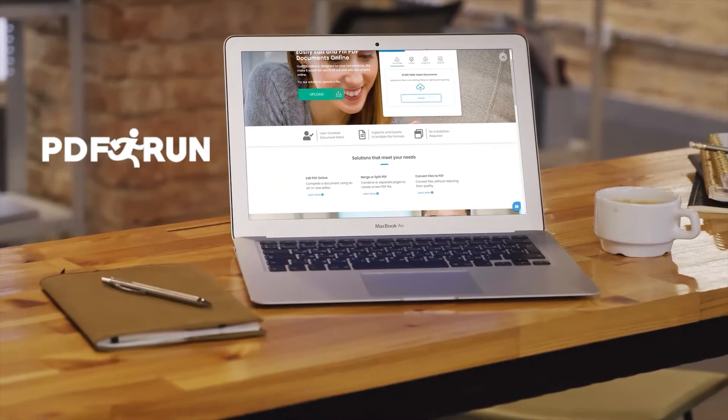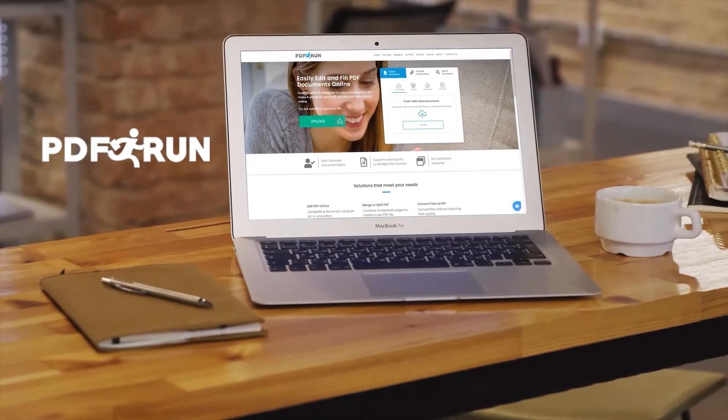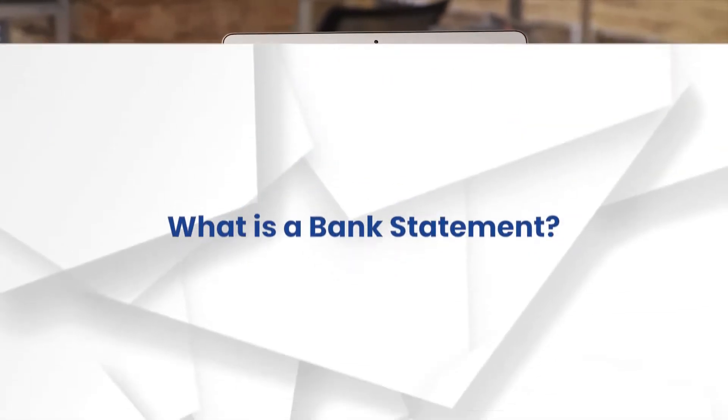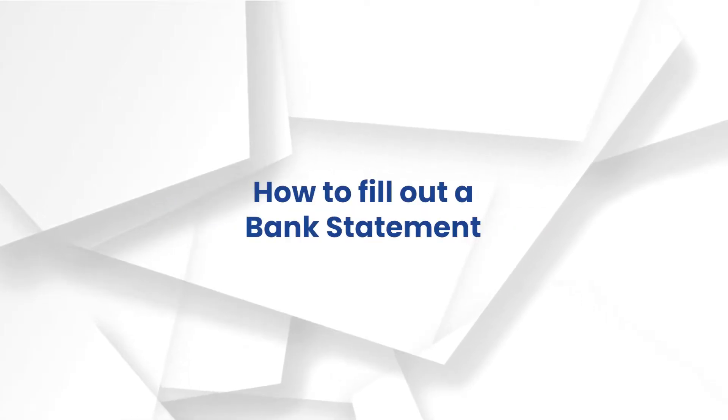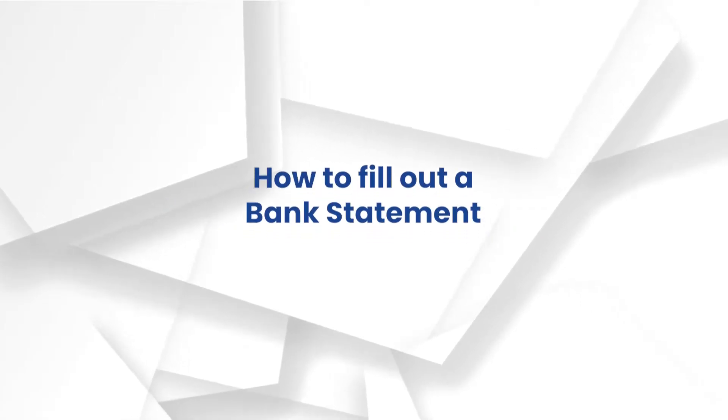Welcome to PDF Run. In this video, we'll guide you on what a bank statement is and how to fill it out.